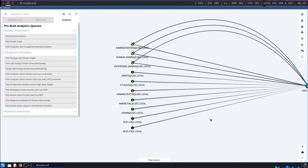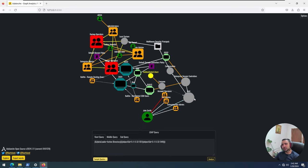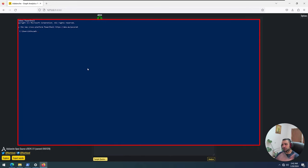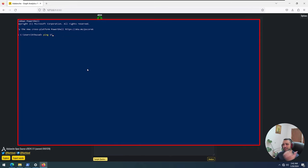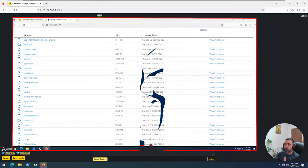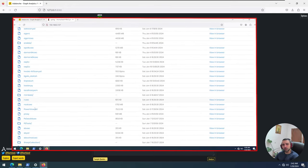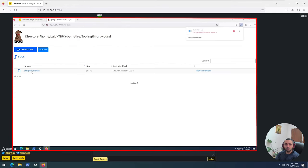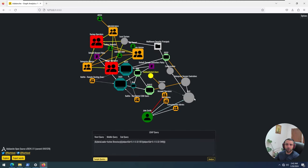But what if BloodHound is incompatible? What if you land into an environment which has super strict settings in terms of network segmentation or endpoint protection and then you can't get either an implant to run or you can't run the ShareHound itself? Well, in that case, how can you enumerate the Active Directory?